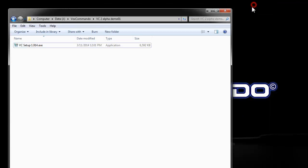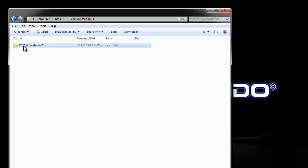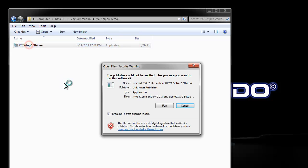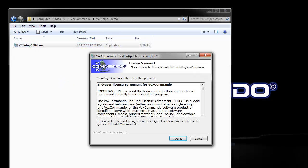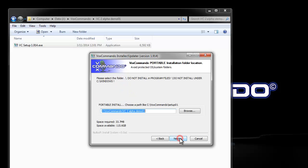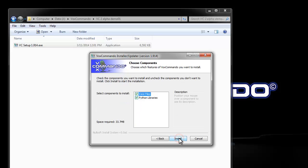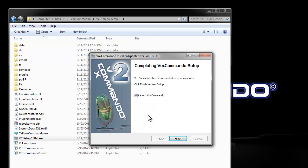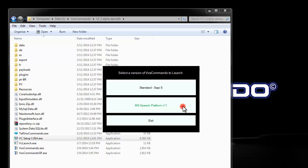So first off, I have a blank folder here in VoxCommando and I'm just going to run the installer here that I downloaded from the forum with all default choices and I'll click launch. Now this speech platform is disabled because I haven't yet installed the runtime and the language packs that I need to use speech platform.